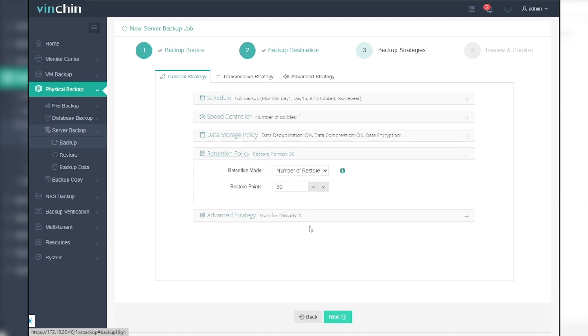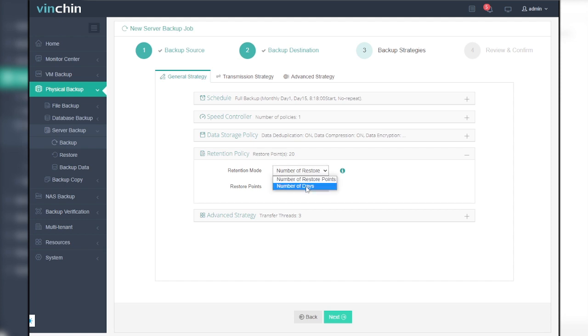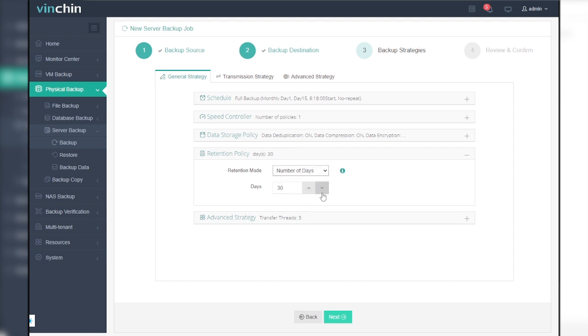You can also set up a retention policy for the job. If you choose number of restore points as the retention mode, the backup server will only keep a certain number of full restore points. If you choose number of days as the retention mode, then the backup server will save restore points within a specific number of days.